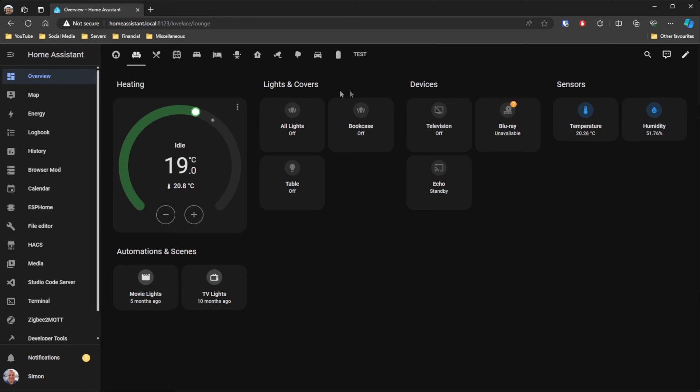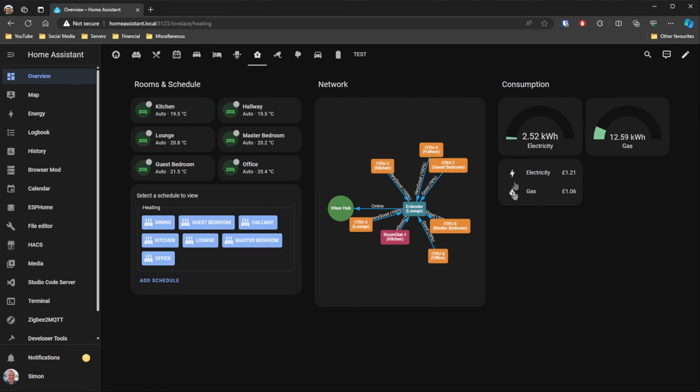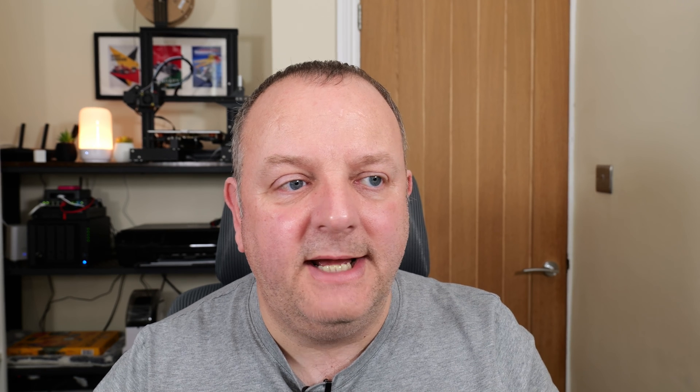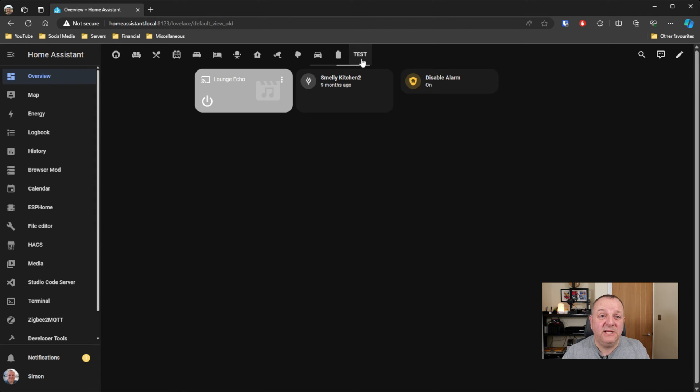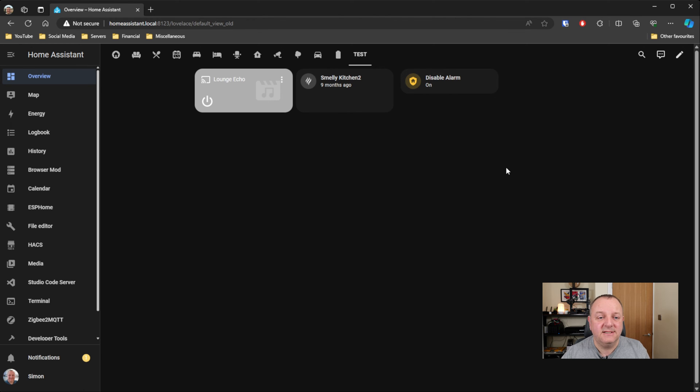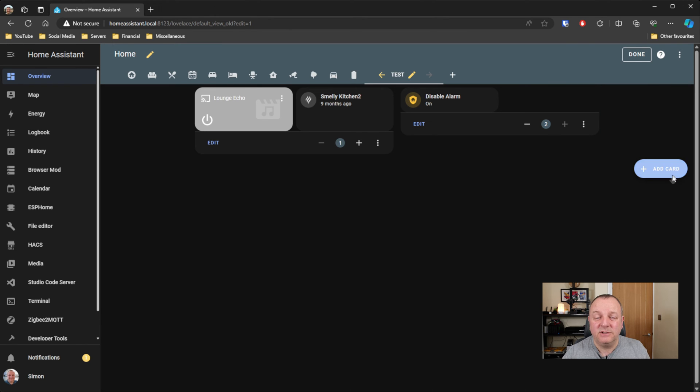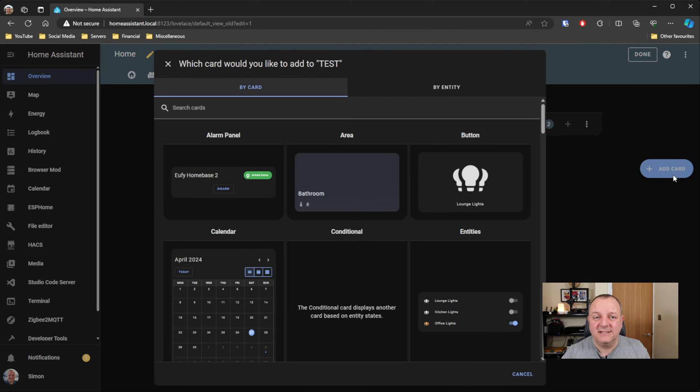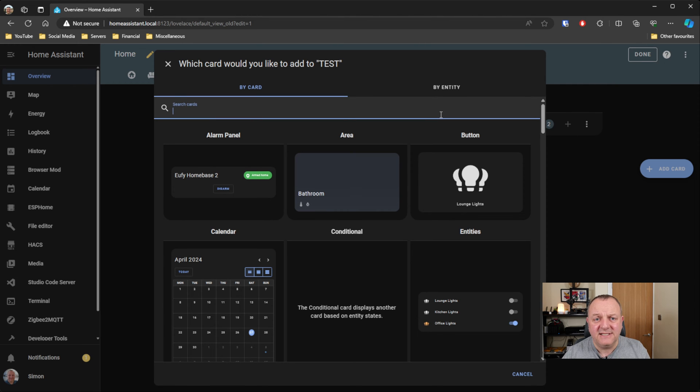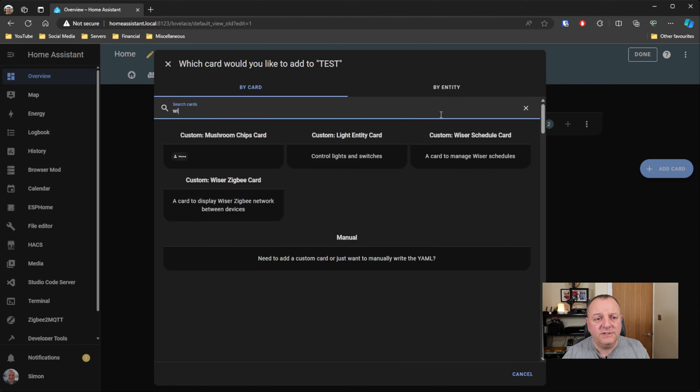Now if you want to get the fancy thermostat or some of the details of your Wiser network, I'll show you how to do that now. So I'll just go over to my test tab. Basically, because of the integration, you will now have some new cards available to you within Home Assistant. So we'll start off with the one which I think is probably the thing which is most beneficial to understand what your installation looks like, and that is the network card. So basically if you go to your dashboard and add a card and type in Wiser, you'll find that you've got a Wiser Zigbee card now.